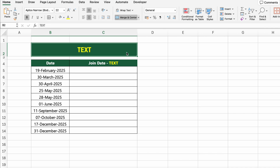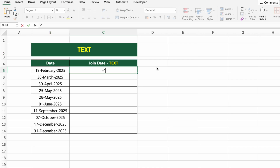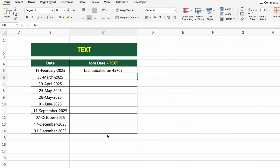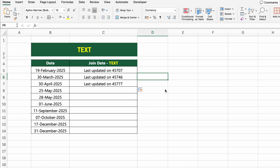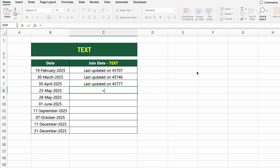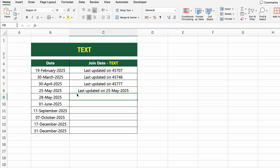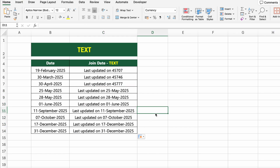In this table, we have a list of dates when users joined or made updates. We want to create a message that says exactly when each update happened. If we try a simple concatenation, Excel returns something like 'last updated on 45707', which is the serial number of the date. To fix that, we'll use the TEXT function: =TEXT(B8,"DD MMMM YYYY"). This converts the serial number into a readable format like '25 May 2025' and adds it to your custom message. Drag it down to apply it to the rest.